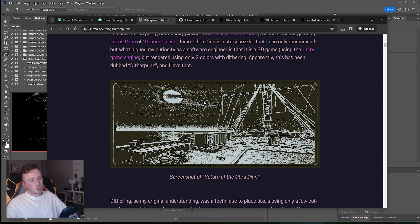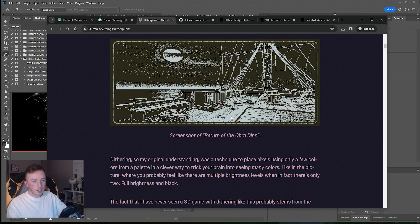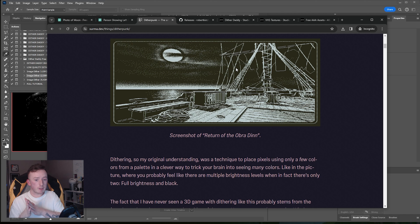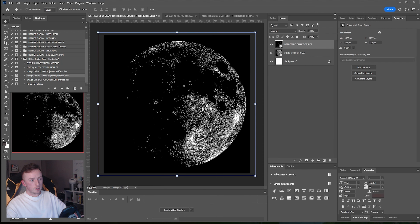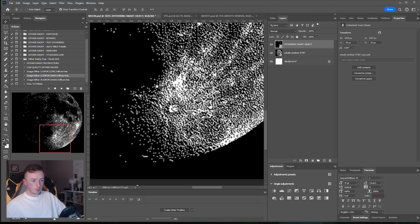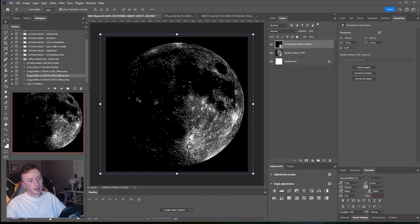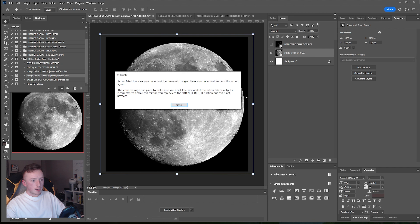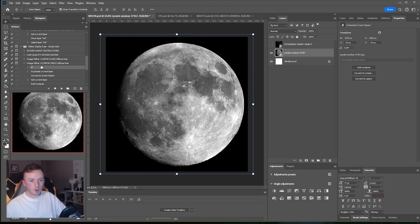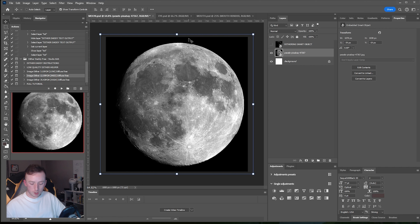If you look at the Obra Dinn image in the article, you can see on the planks there is very dense dither, whereas in the sky it's very sparse. Before dithering, the sky area would be really really dark compared to the planks which are probably almost entirely white. So I'm going to ramp the contrast so that the areas that are really dark will have very sparse dithering, and the brighter areas will be far more dense.